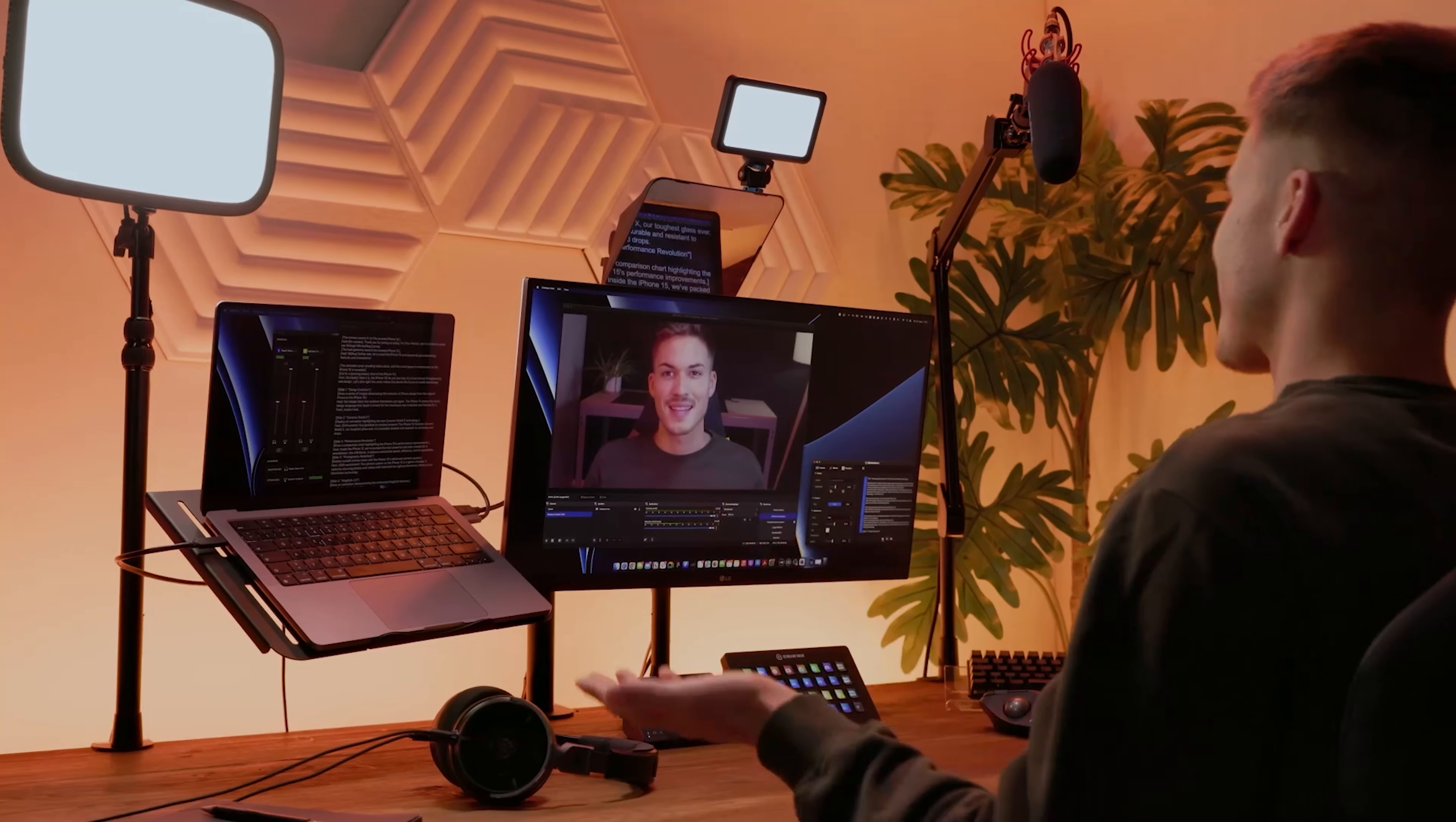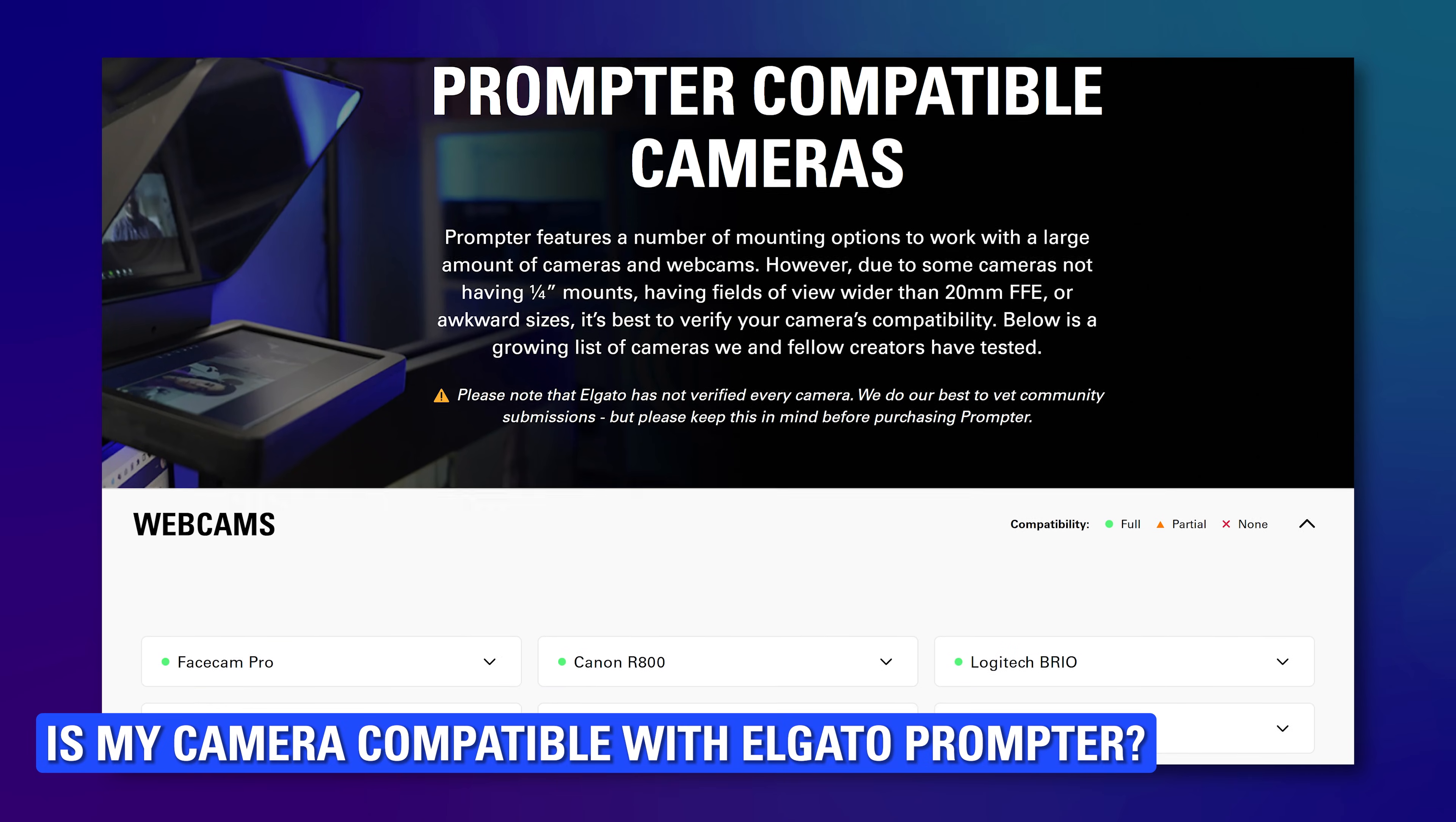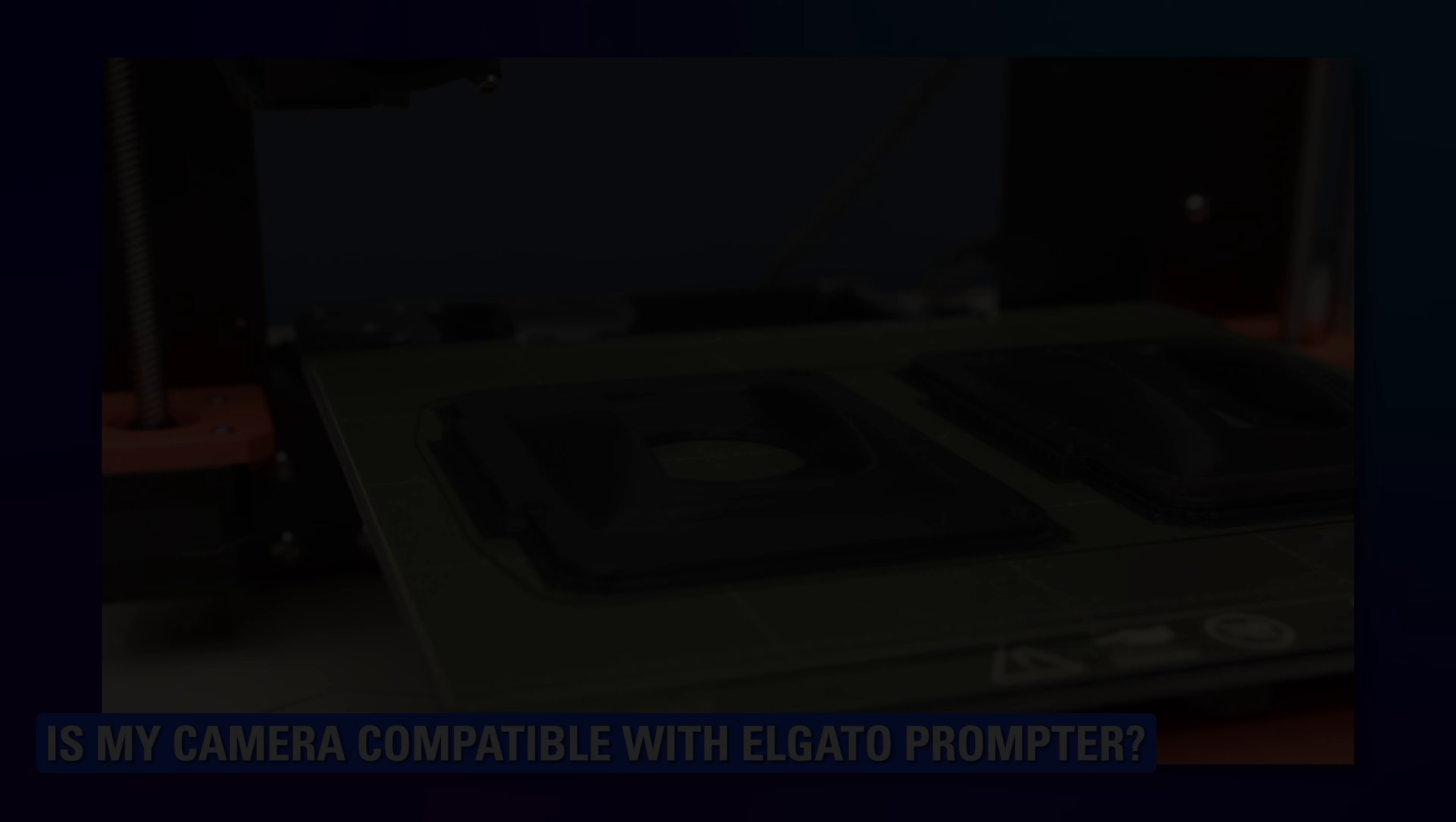You're now set up with prompter and CameraHub and ready to begin creating. We've also created a video talking all about which cameras can work with prompter, from field of view and focal length to weight and even 3D printing your own parts. Links again are in the description.